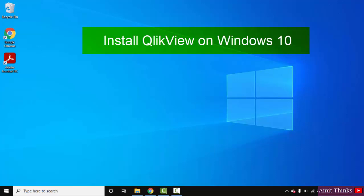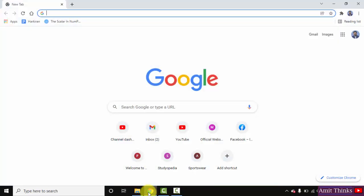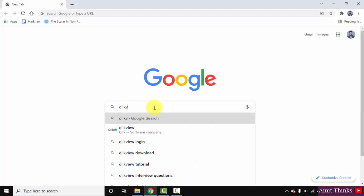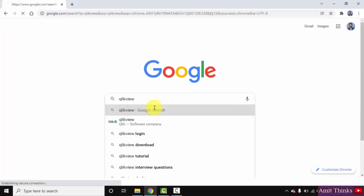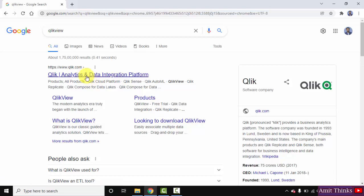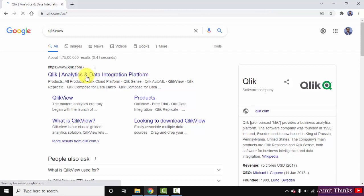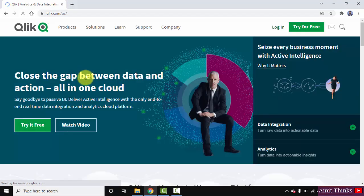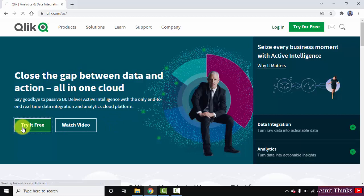Go to the web browser. I'm using Chrome, you can use any browser. Type QlikView and press enter. After pressing enter, you can see qlik.com is visible, which is the official website for QlikView. Click on it. Here you can see 'Try it Free', click on it.